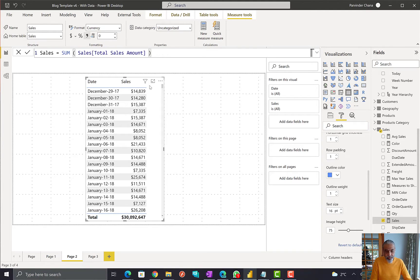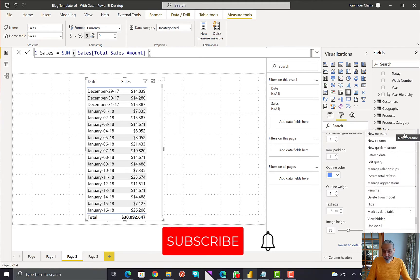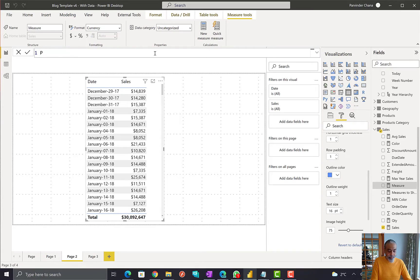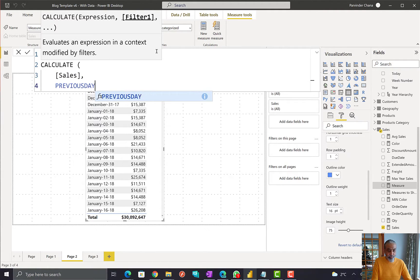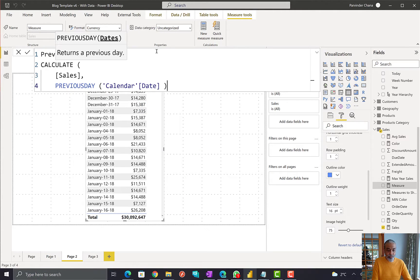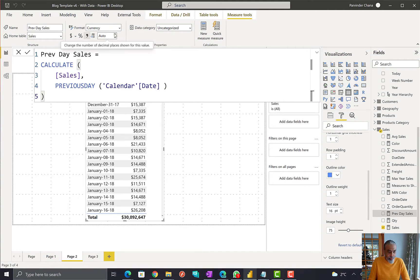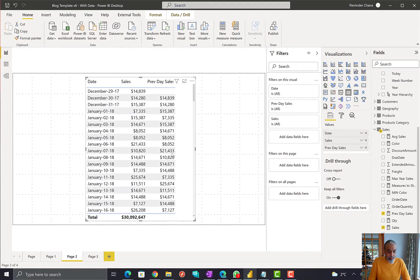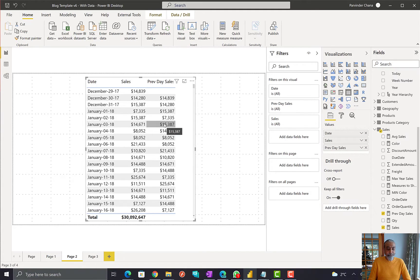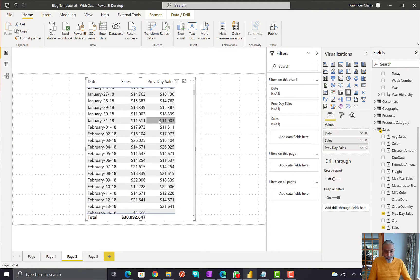The ask is to get the previous date sale and compare it with today's sale. We write a measure: Previous Day Sales = CALCULATE([Sum of Sales], PREVIOUSDAY('Calendar'[Date])). If we put this in our visual, January 6th 2018 shows today's sale, and 8,015 is yesterday's (5th), then on 4th the previous day sale is 14,671, and so forth. This works perfectly fine, and from here we can always create a difference or percentage change.